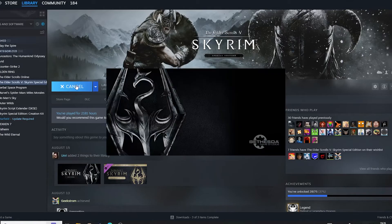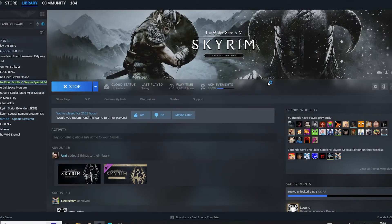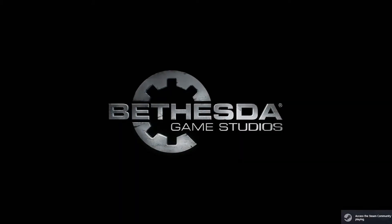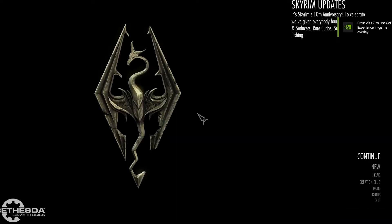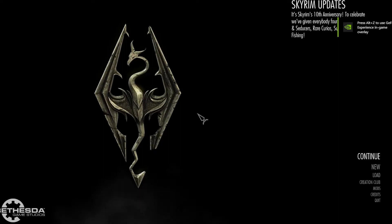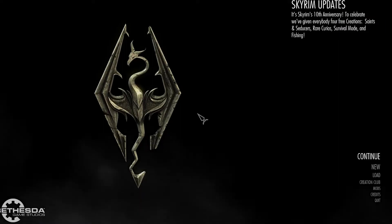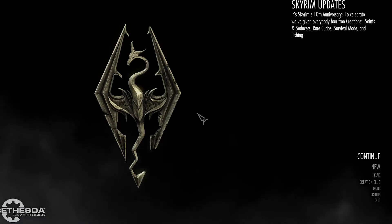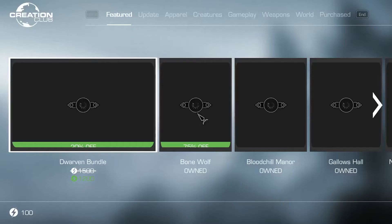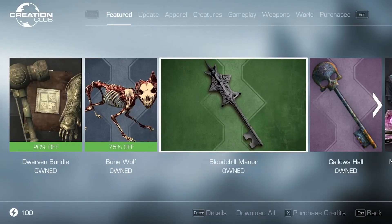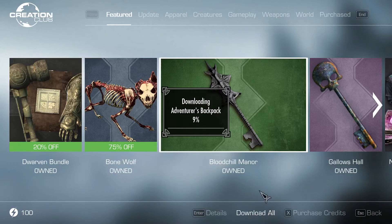Next, we need to launch Skyrim in a clean setup. If you've purchased the Anniversary Edition upgrade, a pop-up will start and download the Anniversary Edition files. If that doesn't happen and you've purchased the upgrade, go into the Creation Club menu, click Download All, wait for them to download, and then exit the game. If you don't have the Anniversary Edition upgrade, I still recommend launching the game once before we proceed to the next step, just to be safe.